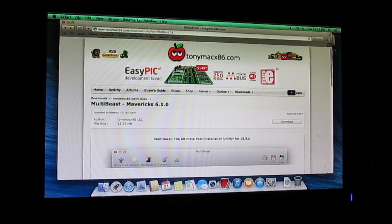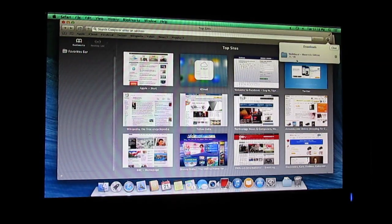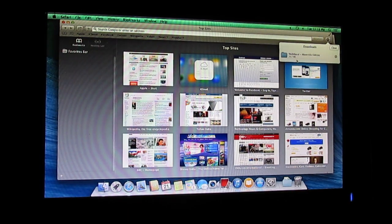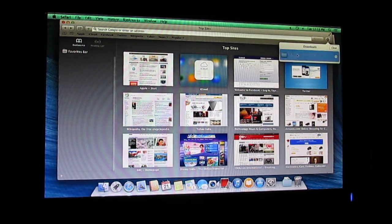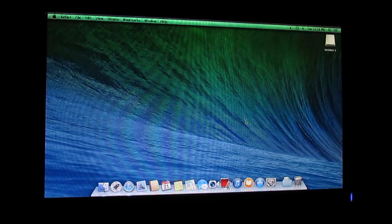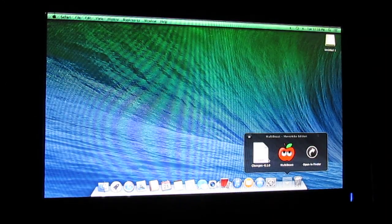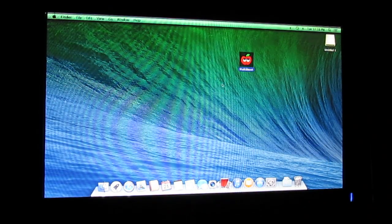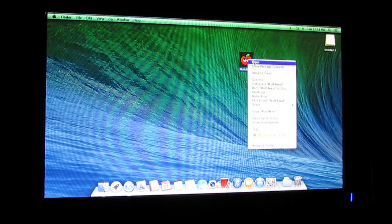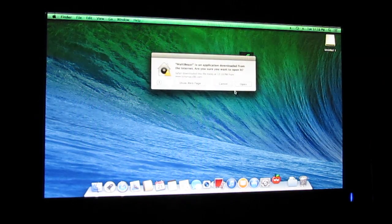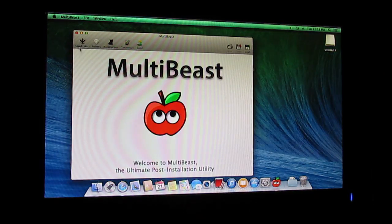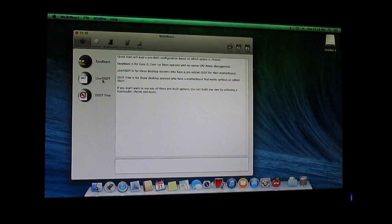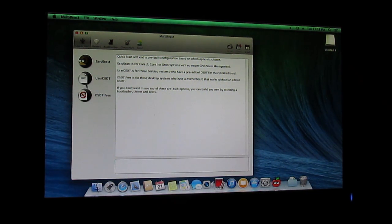It's getting installed right now. As you can see, MultiBeast has been downloaded. I'll be going to the download files and dragging MultiBeast to my desktop for easy access. Just click on open and click on open.